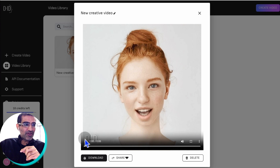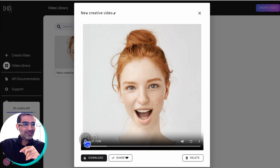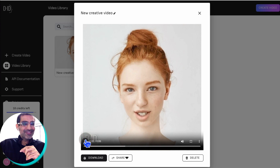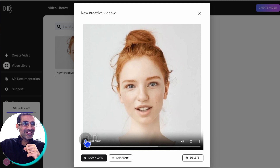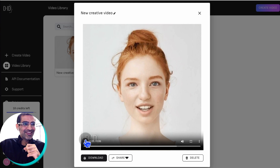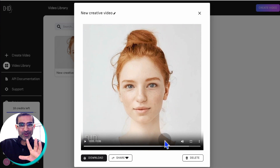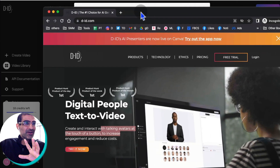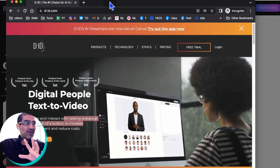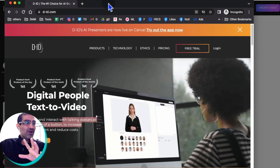Let me actually play this video for you. It took me less than a minute to create this video. If you want to make a talking avatar video just like this one, check out the full video on my channel. It's really easy and it's gonna make your job so much easier to create videos.